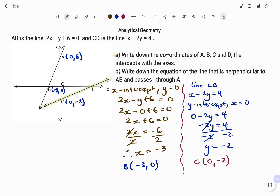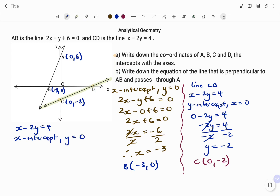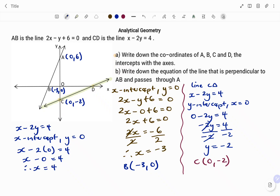To find the last point D, using the same equation x minus 2y equals to 4, this time we're finding the x-intercept. At the x-intercept, the value of y equals to 0. So we replace y with 0: x minus 0 equals to 4, therefore x equals to 4. So the coordinate of D is (4, 0). I'm going to add that to the diagram — x is 4, y is 0.